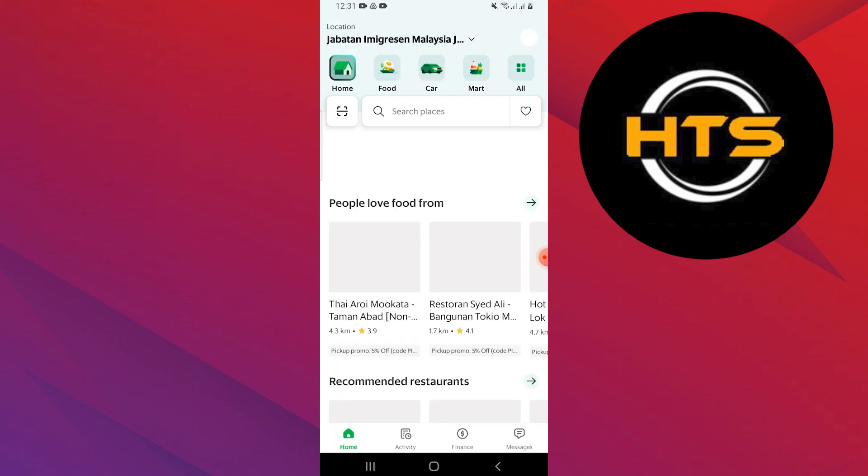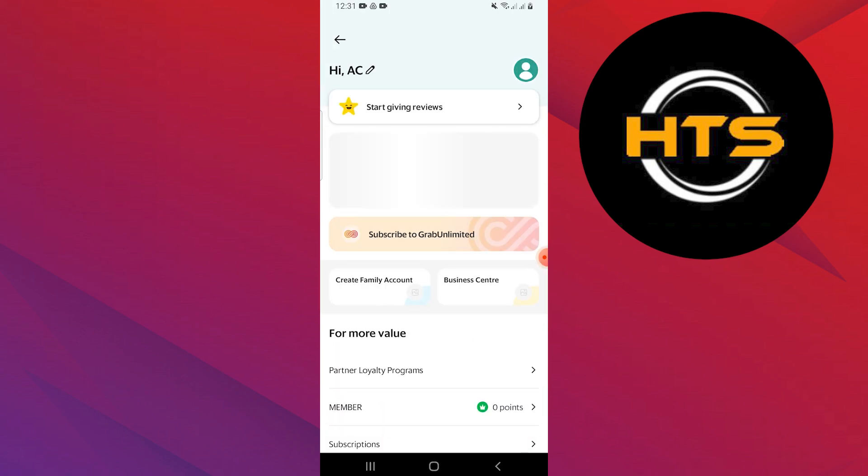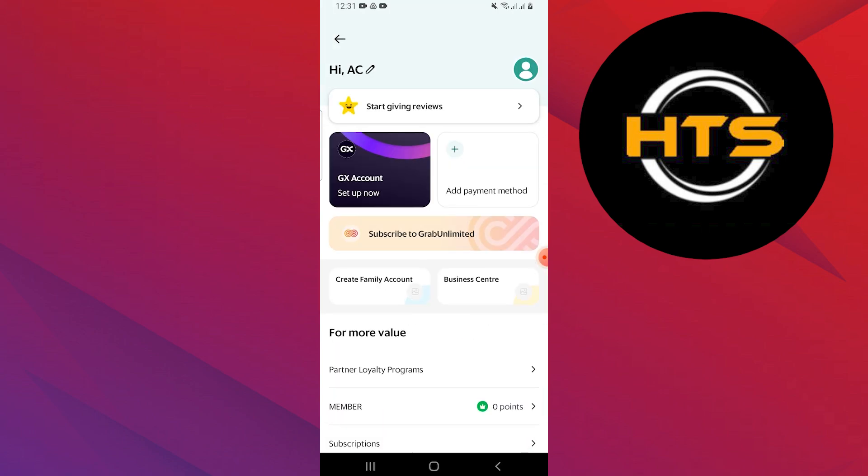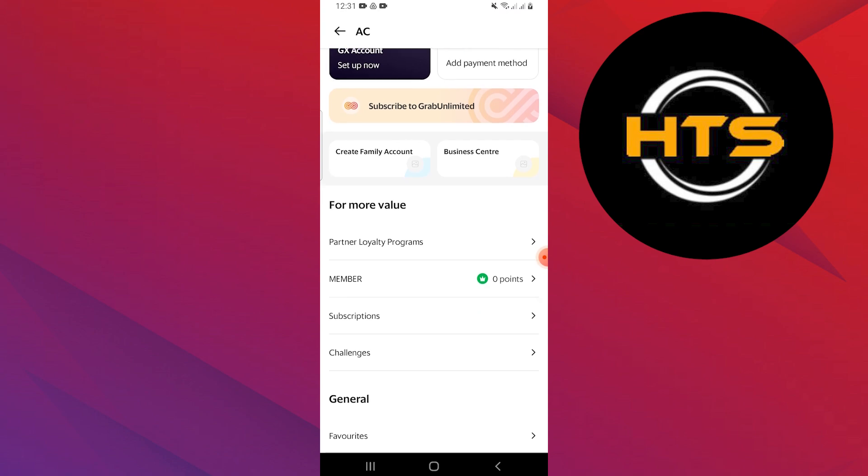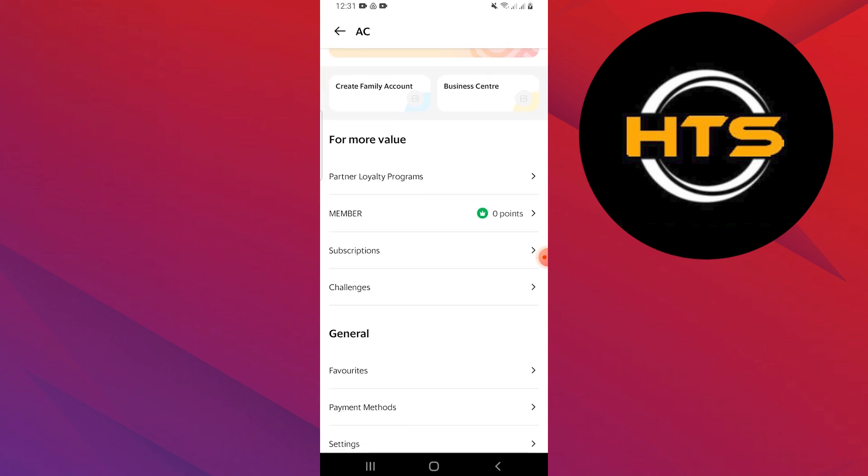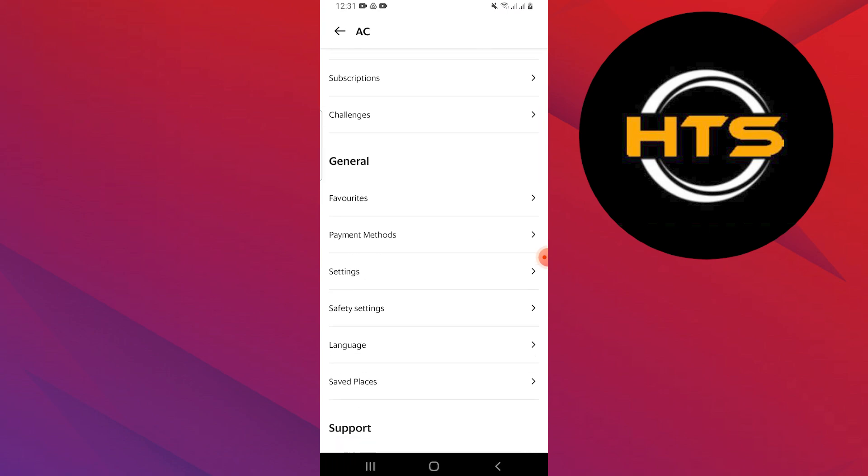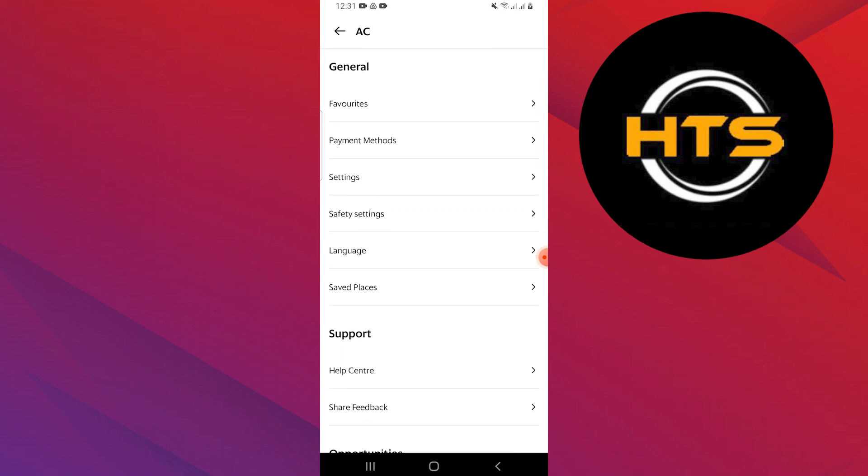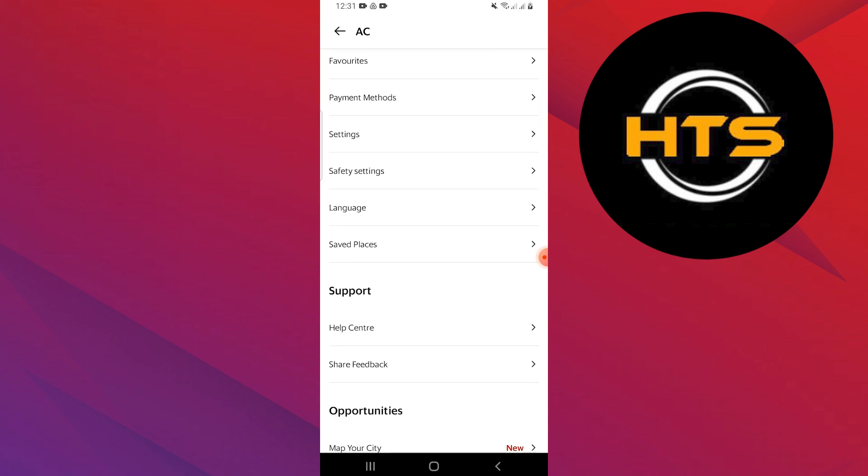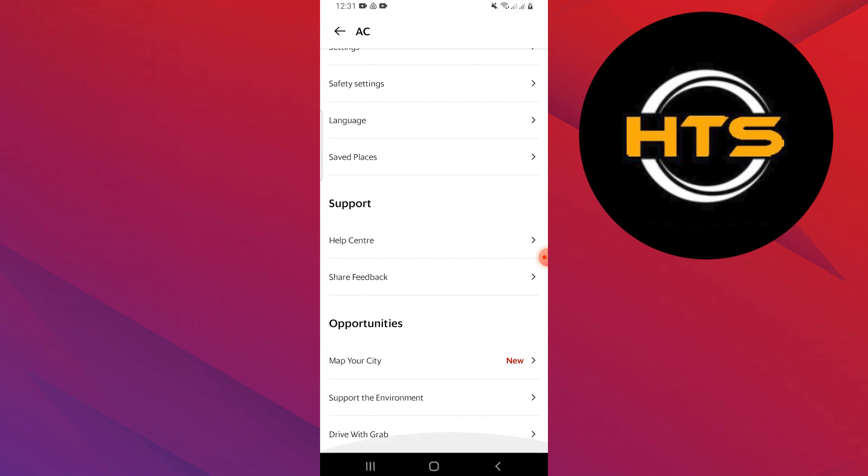Next, press the profile icon located in the top right corner of the screen to access your account settings. Now swipe through the list of options and find the one related to addresses or location settings.